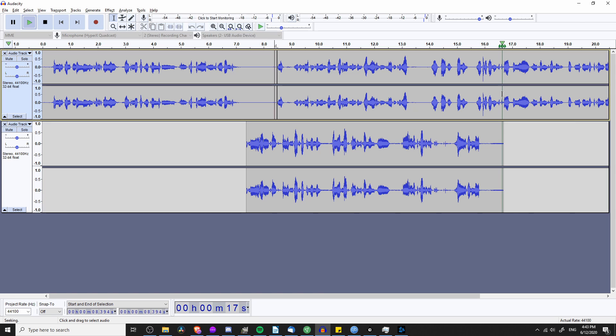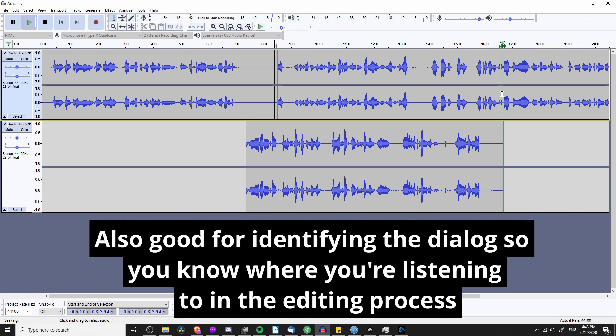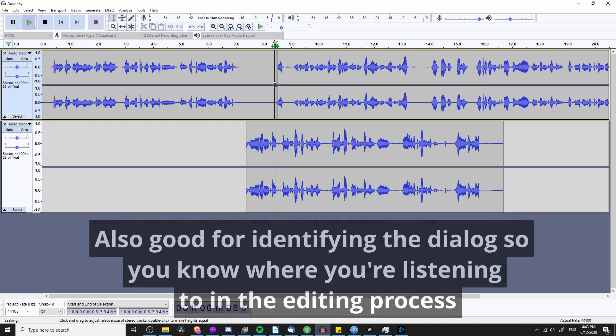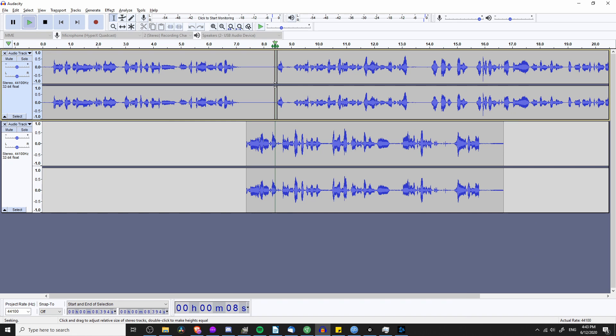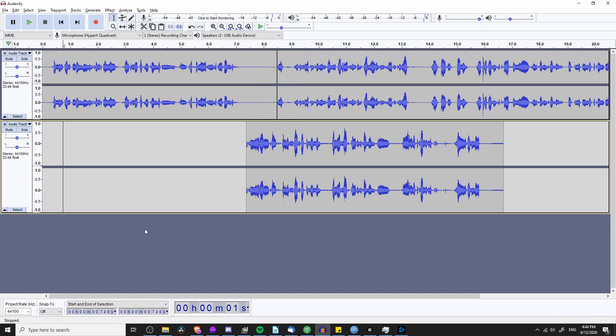So why would you use scrubbing or seeking to begin with? It's to play back the audio so you can hear if it sounds correct. Maybe you catch yourself in a voiceover recording with lots of 'umms' or filler sounds — this can be one method for quickly identifying those without having to rely on the play button.